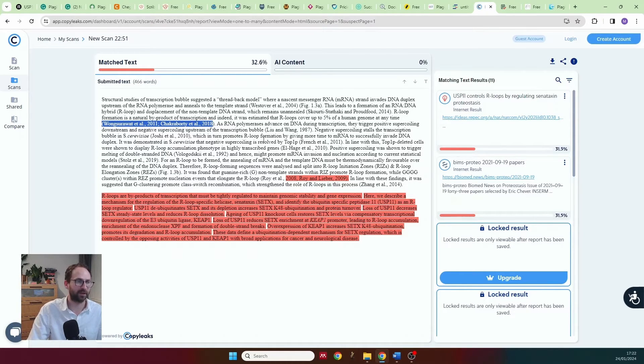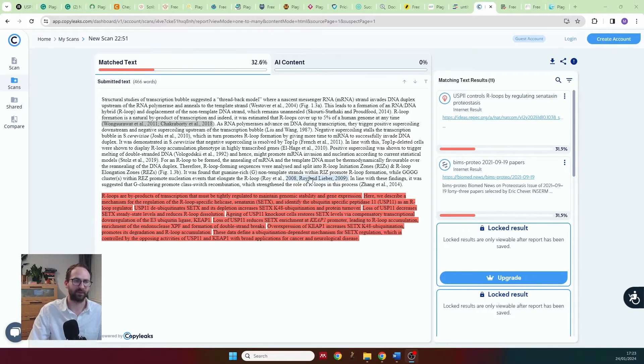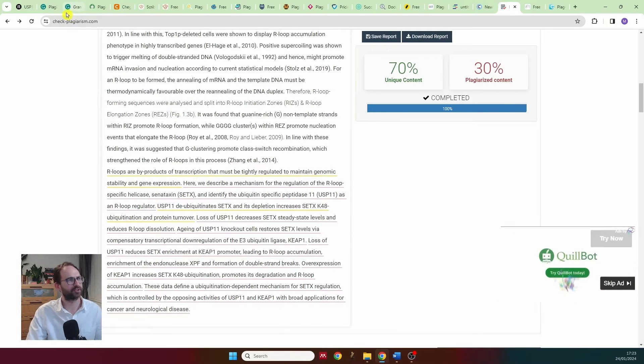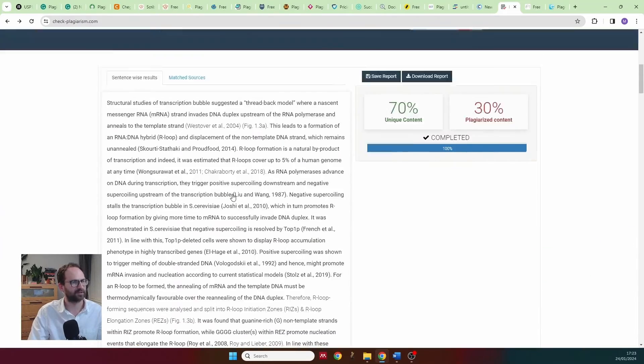Methods sections often get highlighted too. For example, as a molecular biologist, if you're describing how to make saline, there are only so many ways to say you mixed salt with water — so methods are routinely flagged and no one bats an eyelid. Don't worry about individual sentences or small highlights; only worry when you see a block of three or four sentences highlighted.